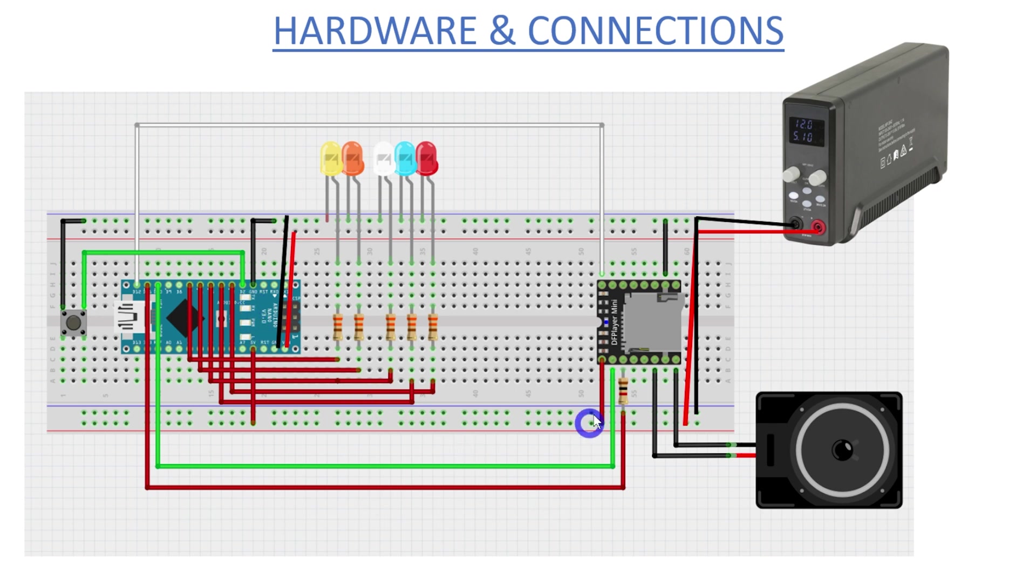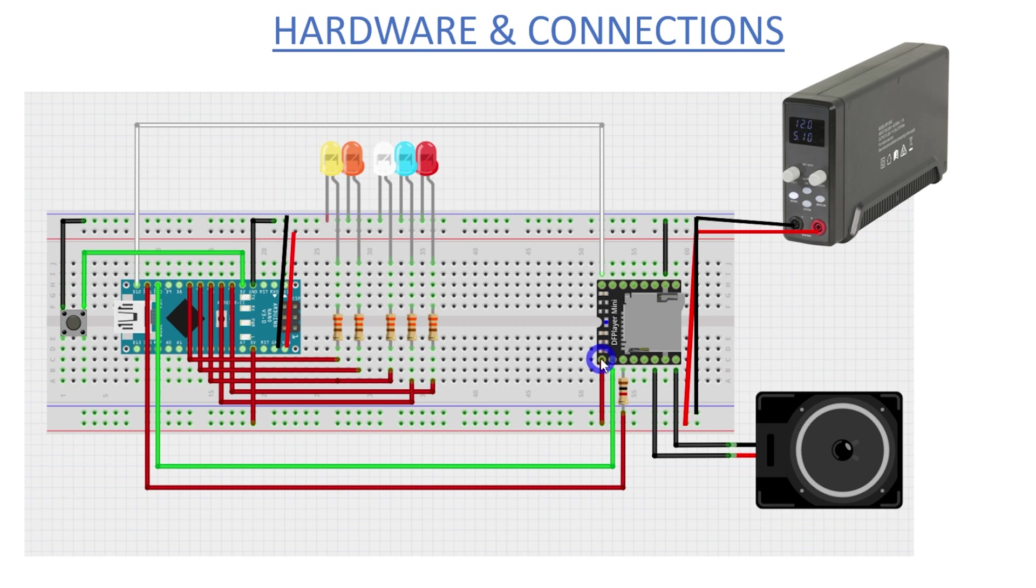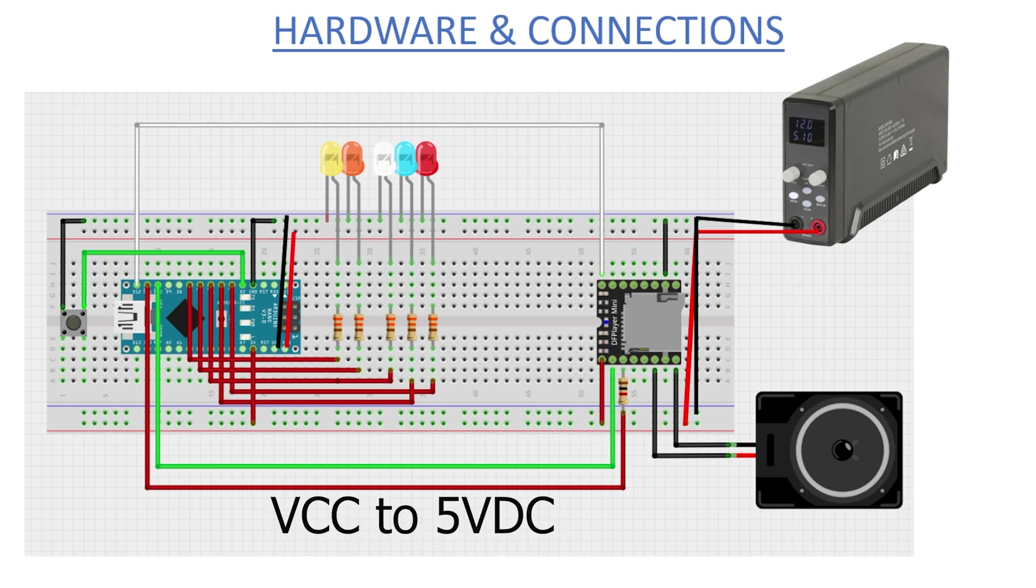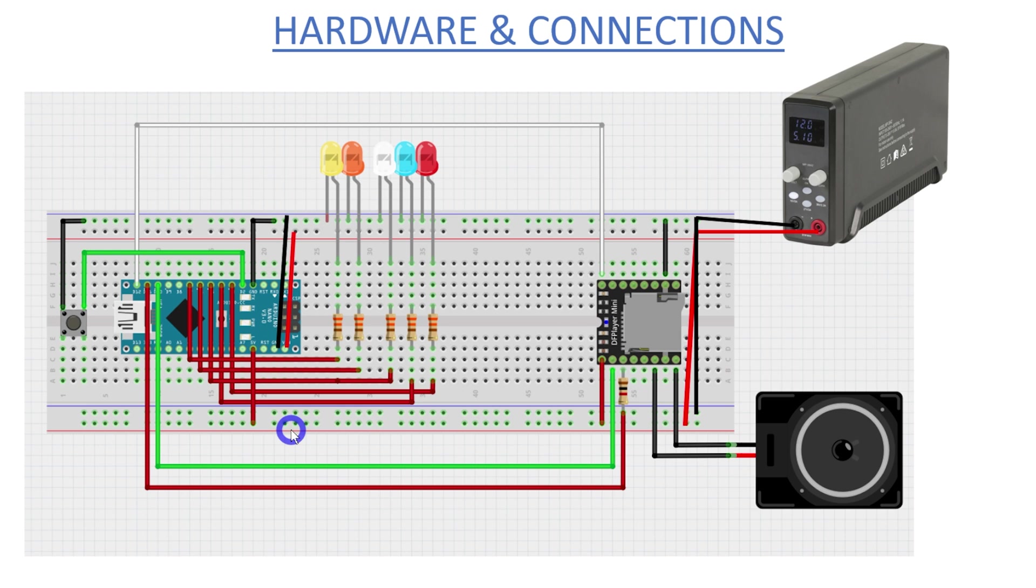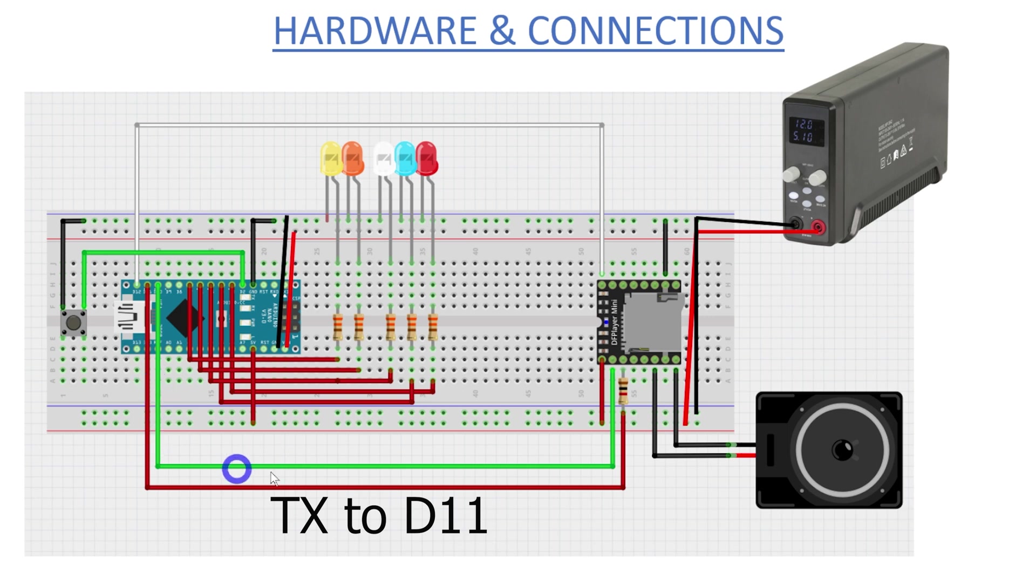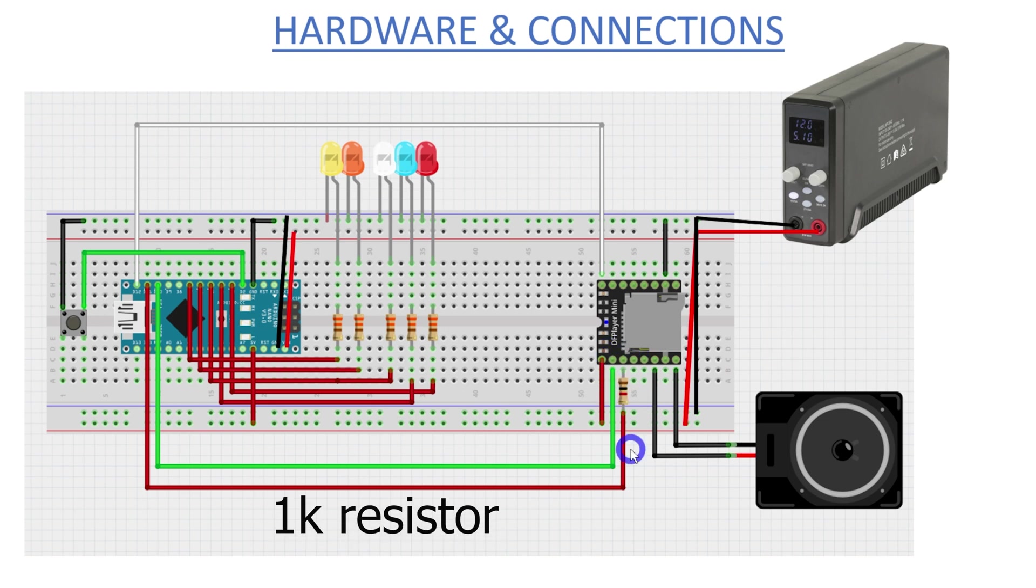So now we're going to look at the DF player mini, which is the little MP3 player. So we're looking at the VCC pin here, so the VCC pin is straight to a positive 5 volts. Then the next pin along we're going to look at is, so the next one we're looking at is the TX pin of the mini player, which is going to go to digital pin number 10 on the Arduino. Then the next one we're going to be looking at is the TX pin that will be going to pin number 11. So just be mindful that it's also going through a 1K resistor here.